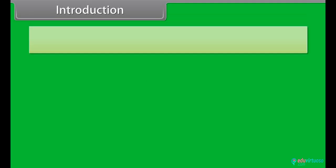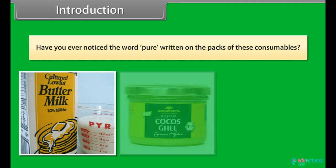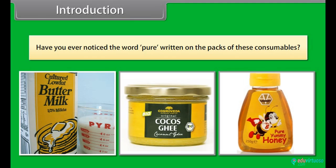Have you ever noticed the word 'pure' written on the packs of these consumables?